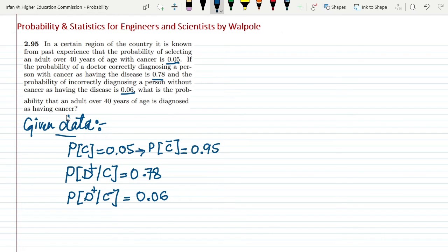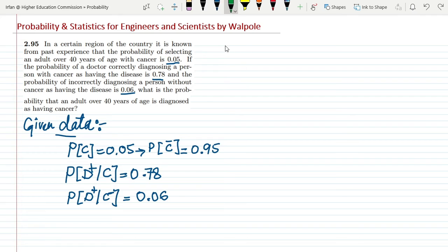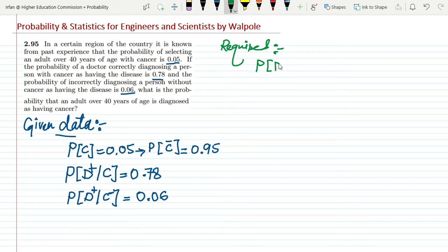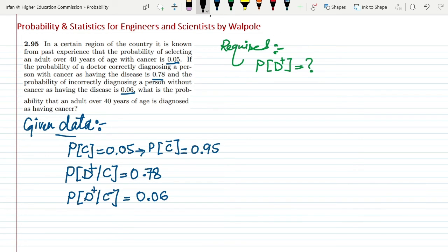What do we have to find out? We need to find the probability that an adult over 80 years of age is diagnosed as having cancer. So the required quantity is P(D+), the probability of diagnosing any person positive.